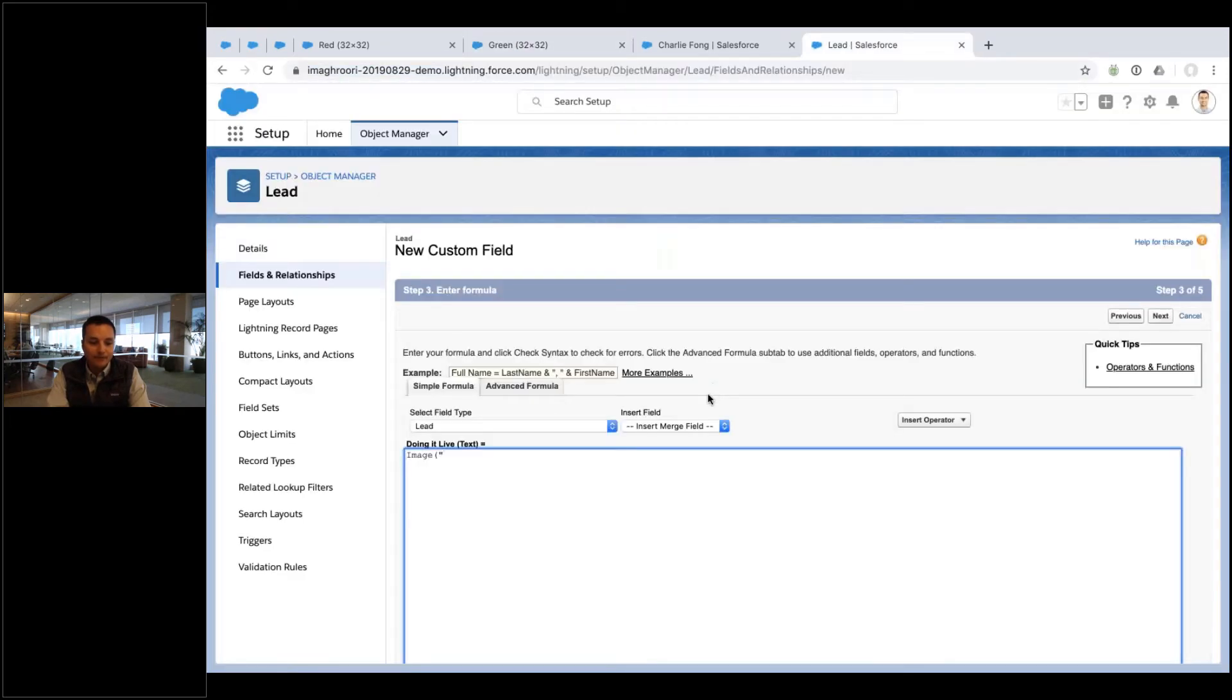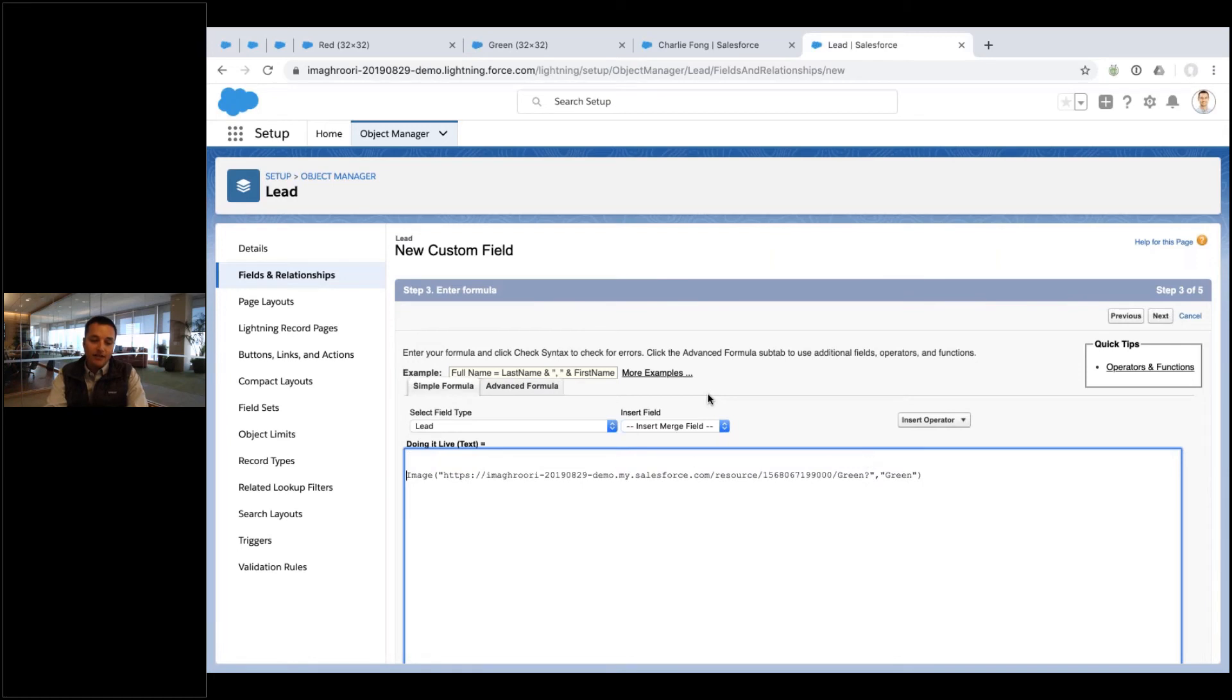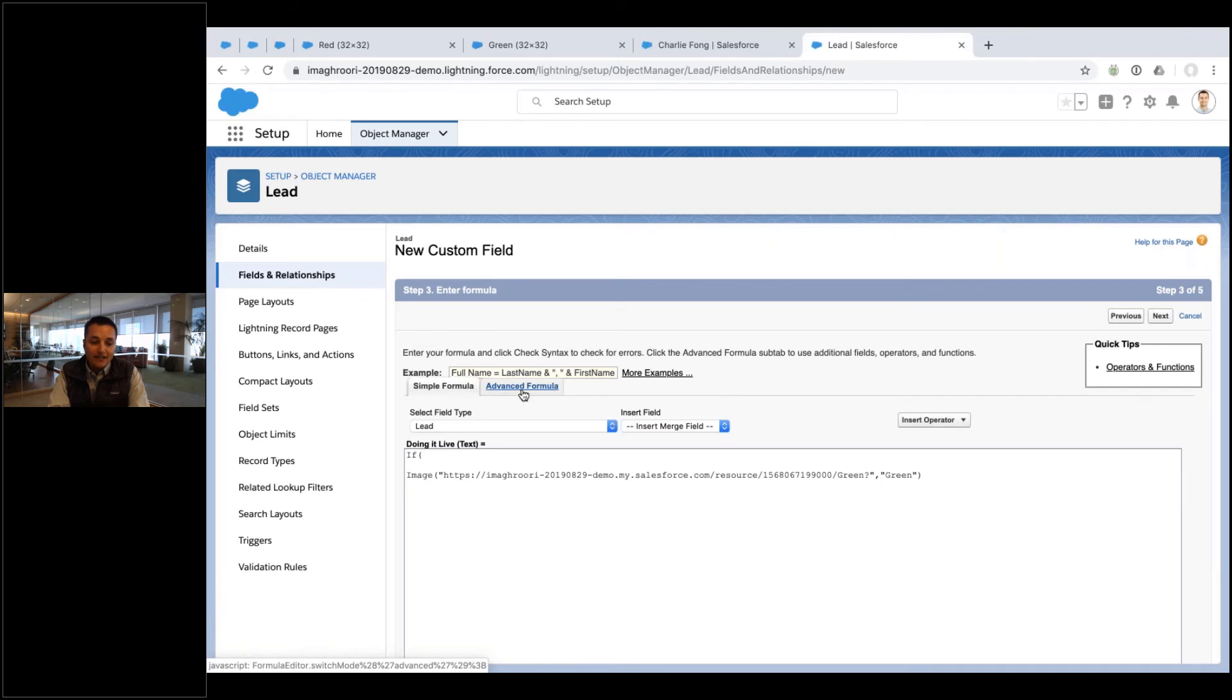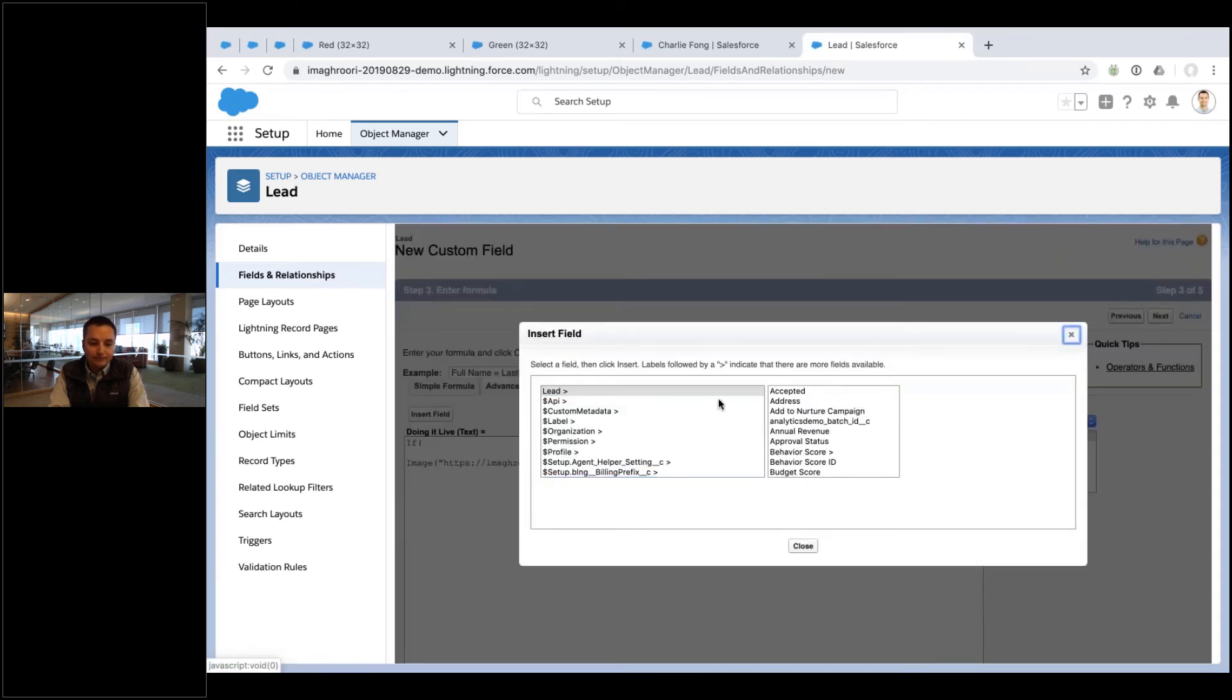And I could just do a very simple image and then pick, let's say, the green one. Just grab that URL, paste it in here, and then just say green. And this will only ever be a green image. Or I can do something like if, and then add some fields in here, so I can even add some logic.